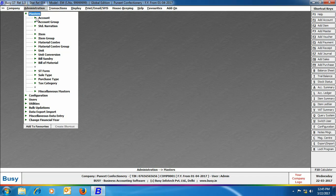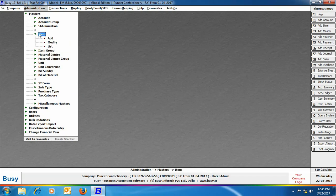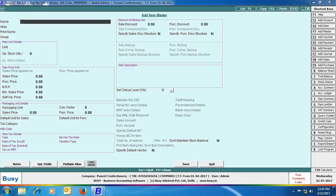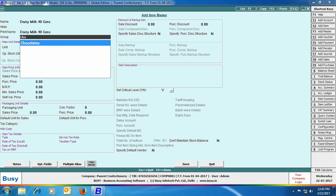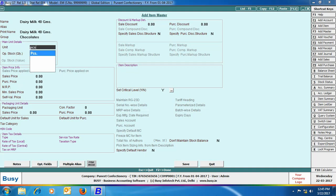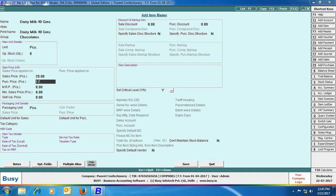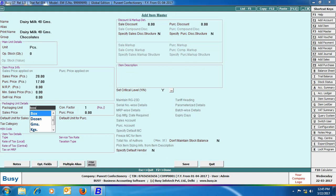Now we will create an item master. Here we are creating an item named Dairy Milk 40 grams, specified its group, its main unit as pieces, and we have specified its selling price is 20 rupees and purchase price is 17 rupees. That means when this item is sold in pieces, then the price will be 20 rupees and 17 rupees on purchasing.